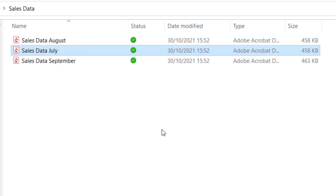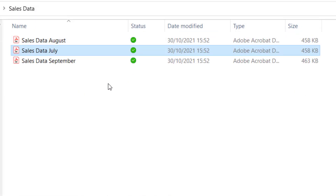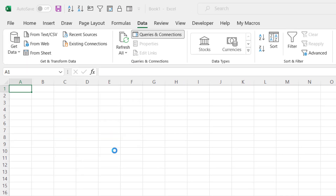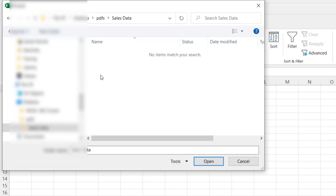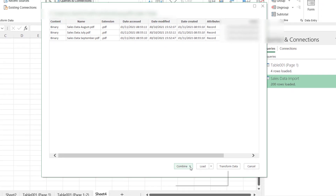Next scenario: we have the sales data in separate PDFs — the same data but received in separate files. I've put all of these PDFs in the same folder. Back in Excel I go to Data, Get Data, From File, From Folder. Navigate to my PDFs folder — note you're selecting the folder, not a particular PDF. Once you've navigated to the folder, click Open and it gives you a list of all the files found in that folder. We're going to click Combine and Transform Data.